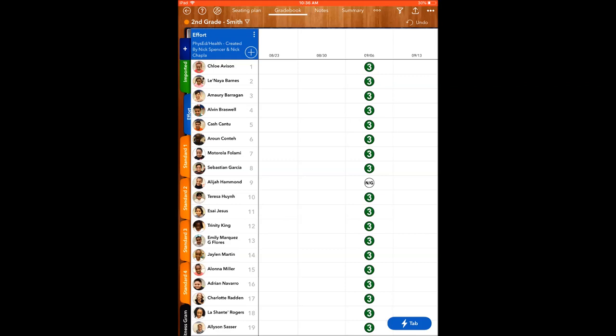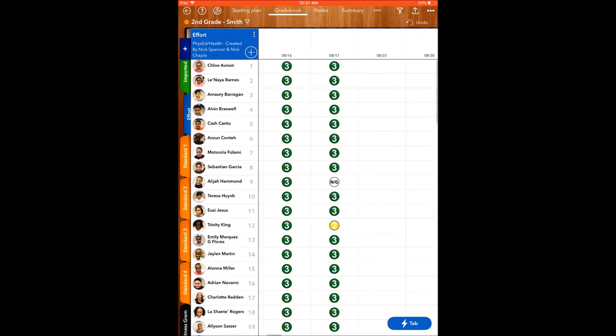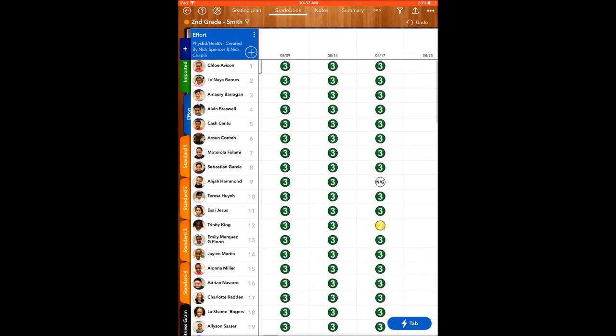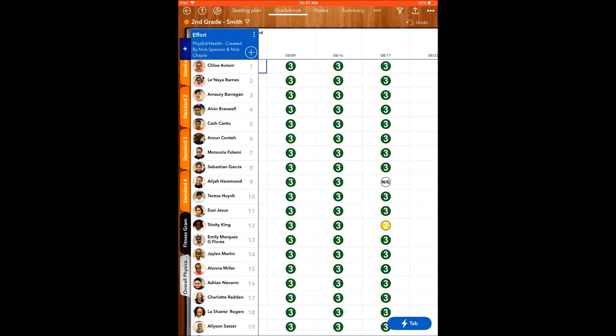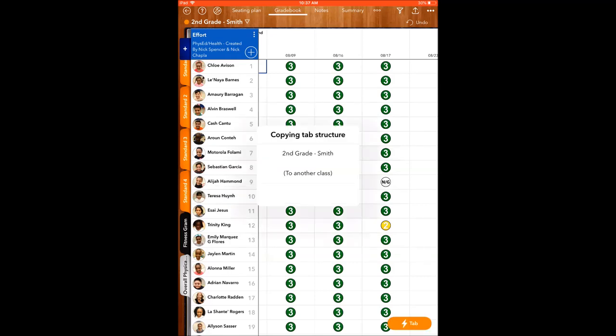Another thing that you can do is you can actually copy any of these columns to other classes. If I want to copy Standard 4, I can hold it down like this and then it asks me to copy it. I can copy the entire column, which already has all the formulas in it, and I can copy it to another class.